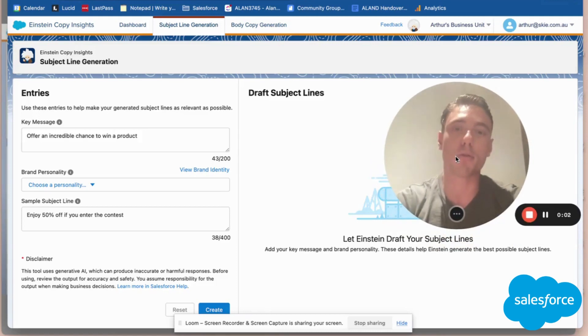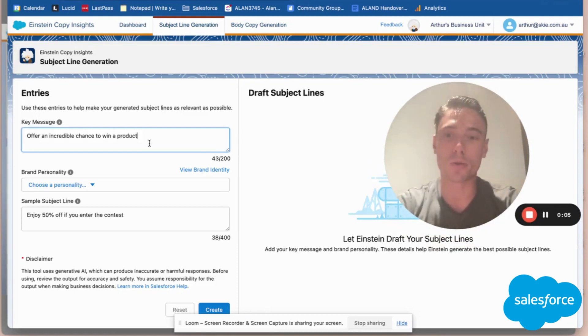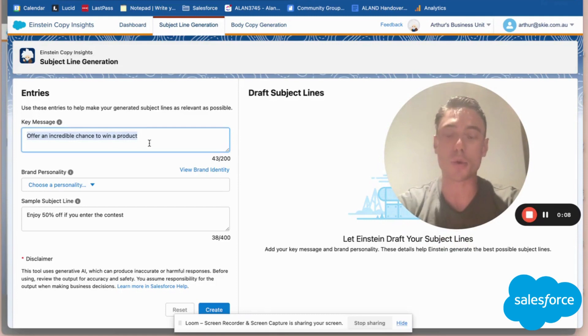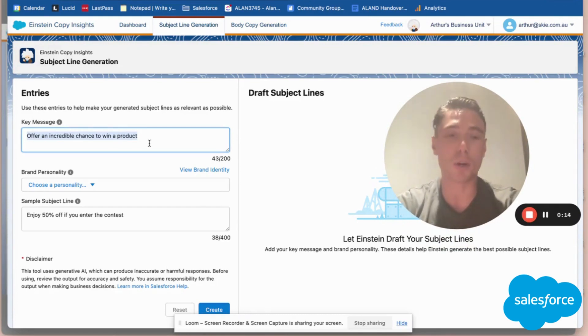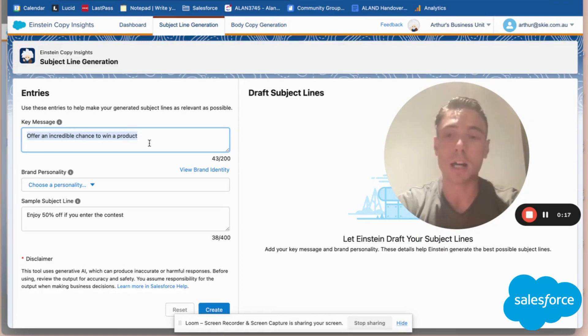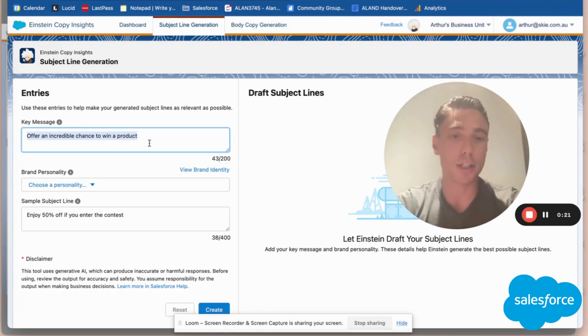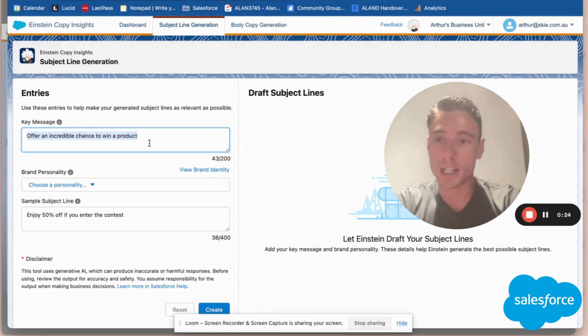Copy Insight is a new feature available within Marketing Cloud that allows you to get recommendations and insights on your subject lines and copy writing. This applies to what you're writing in your emails, advertising, and pretty much everything related to Marketing Cloud. Let's have a look at it.